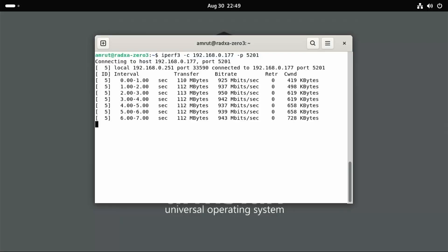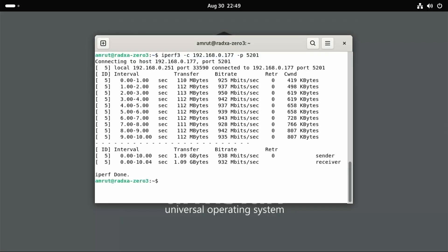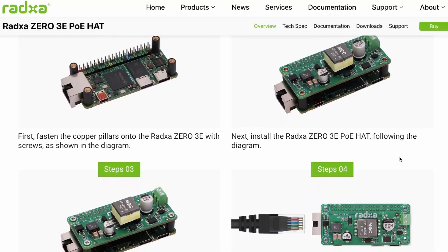I ran the iPerformance 3 test for Ethernet Gigabit port and I got nearly 930 Megabits per second for receiving and sending data.